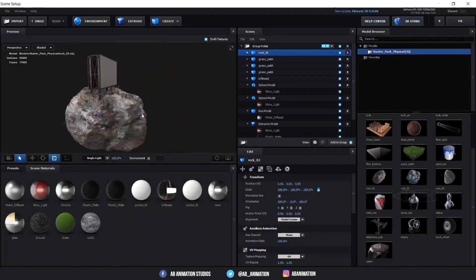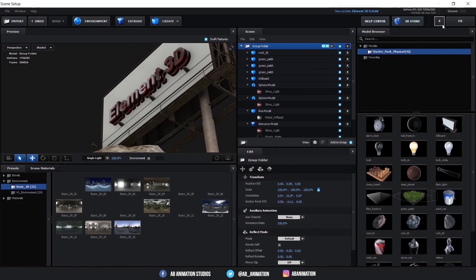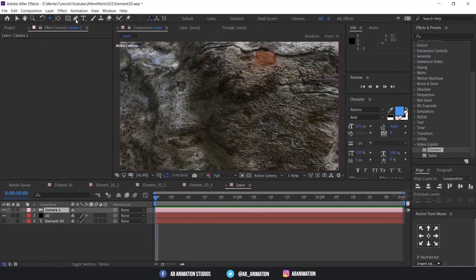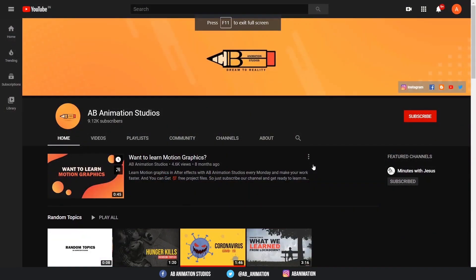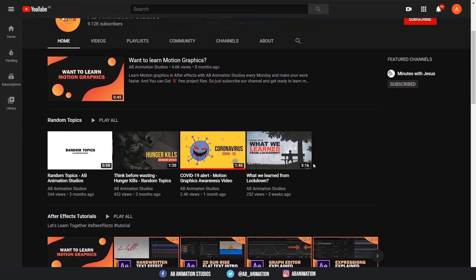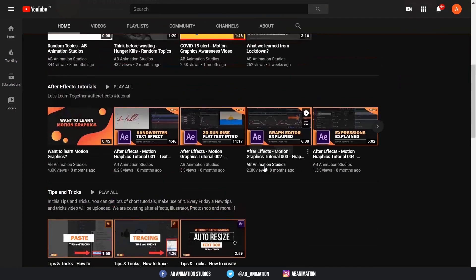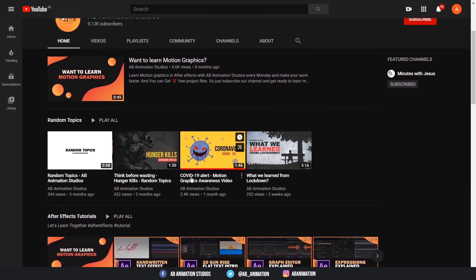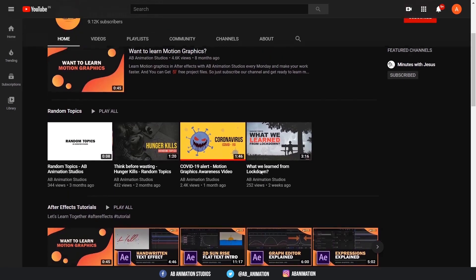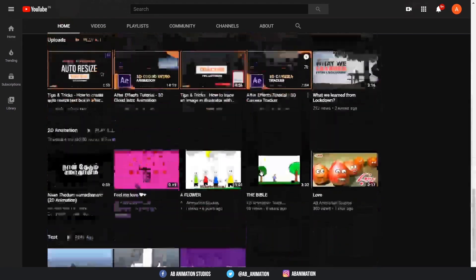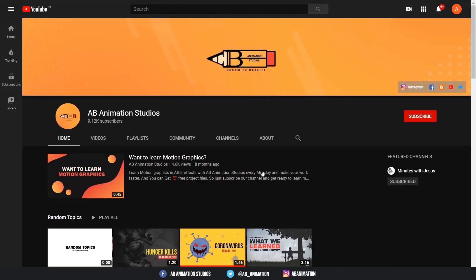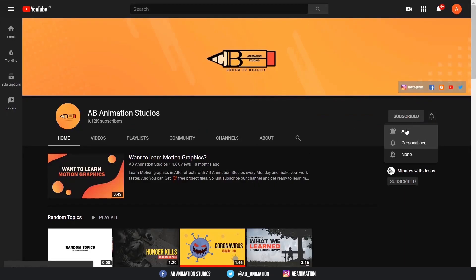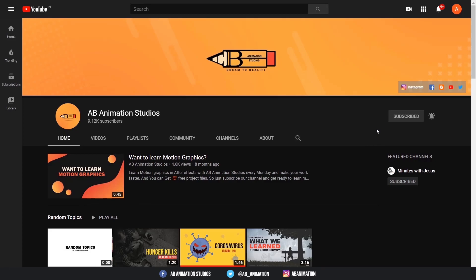If you have not seen last week's video, please go and check that — the link will be in the iCard and description. If you are visiting our channel for the first time, please watch our recent tutorials on After Effects, Illustrator and more. Don't forget to check our recent motion graphic videos on the random topics section. We upload a new video weekly, so if you like it, please hit the subscribe button and the bell icon so that you won't miss our videos. Thanks.